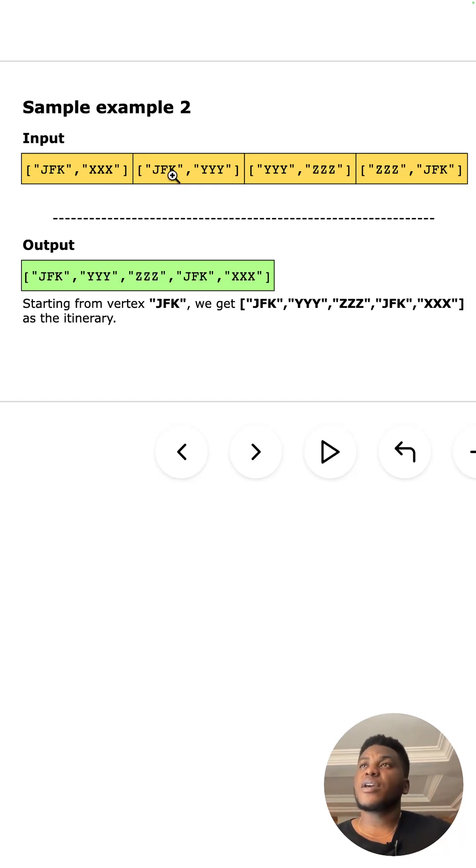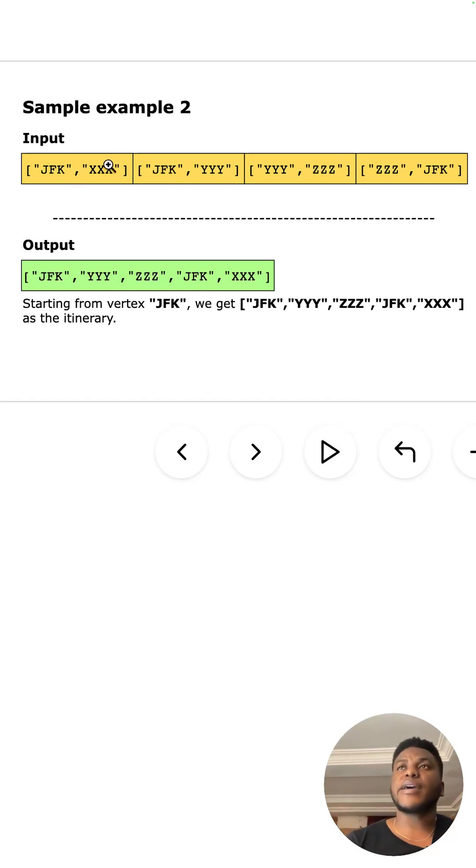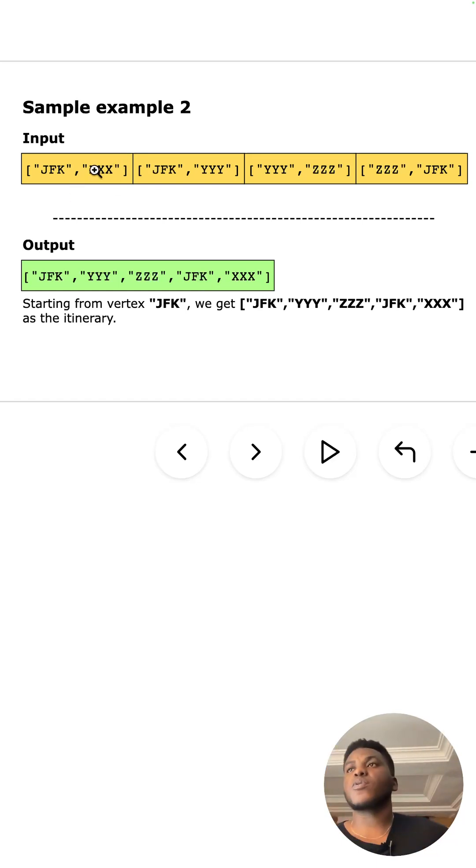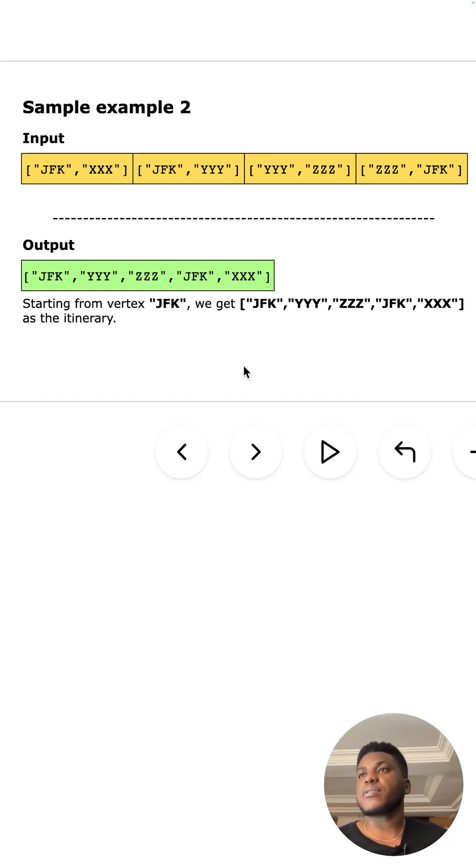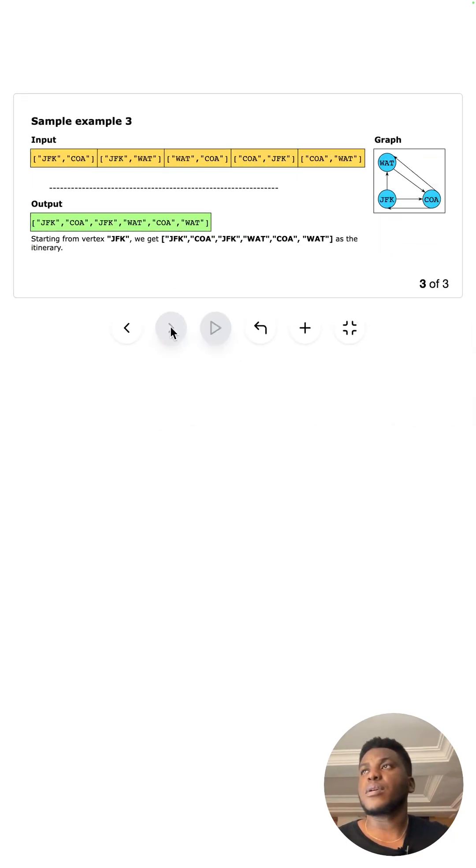This forms a path JYZ you can see right here, and then Z back to J, and then this island here, this lone wolf out here ends things for us.